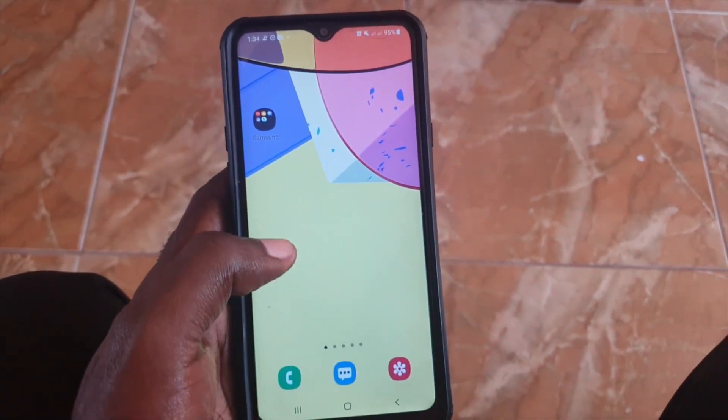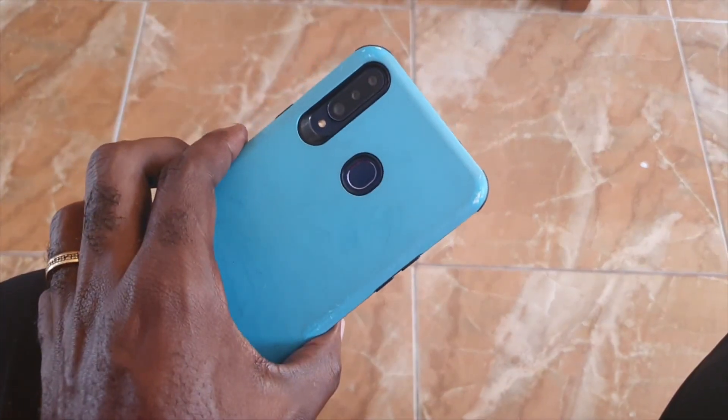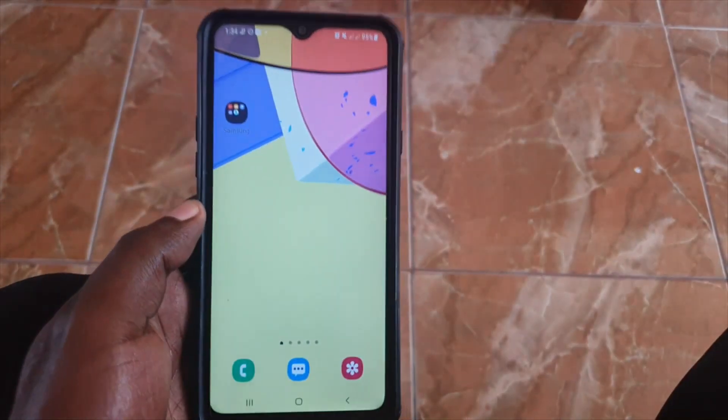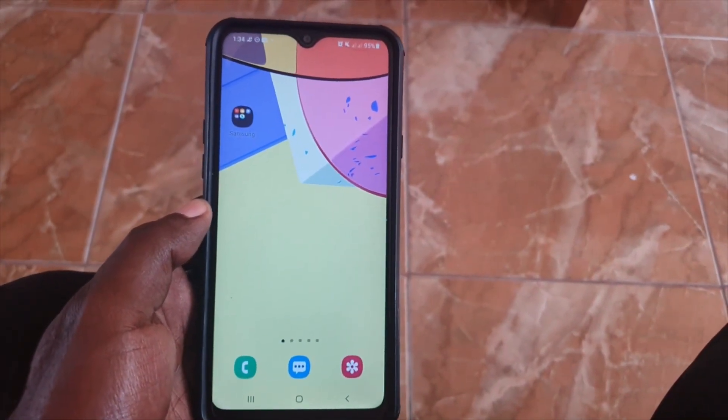I'll end the tutorial here. Hope you enjoy the guide. As you can see, this is the Samsung A20s. Alright guys, that's it for Black Tech Tips.